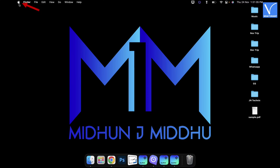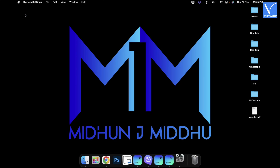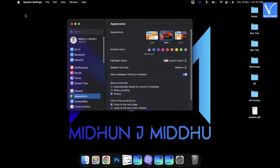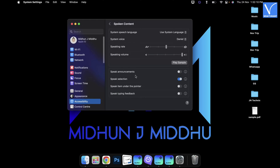Click on the Apple logo available on the top left corner. Then an options list will open. Click on System Settings. A window will pop up. Move to the Accessibility section and choose the Spoken Content option. Make sure that the Speak Selection option is enabled.